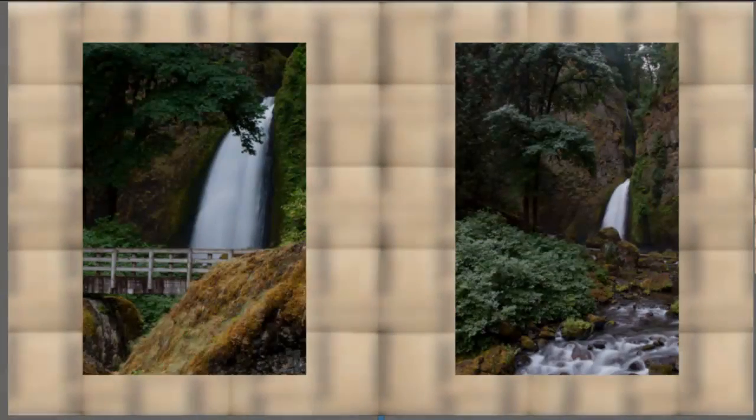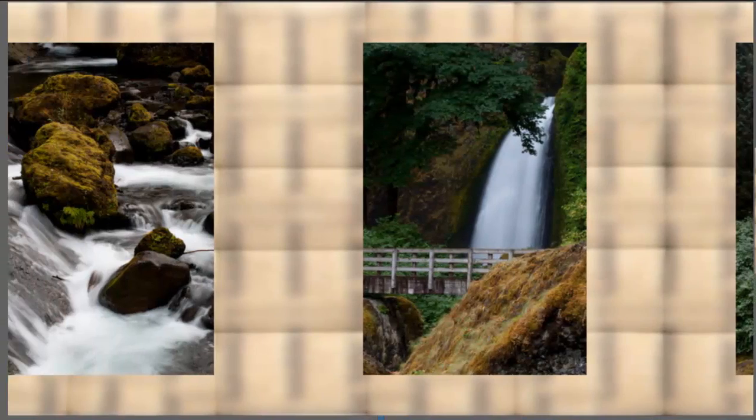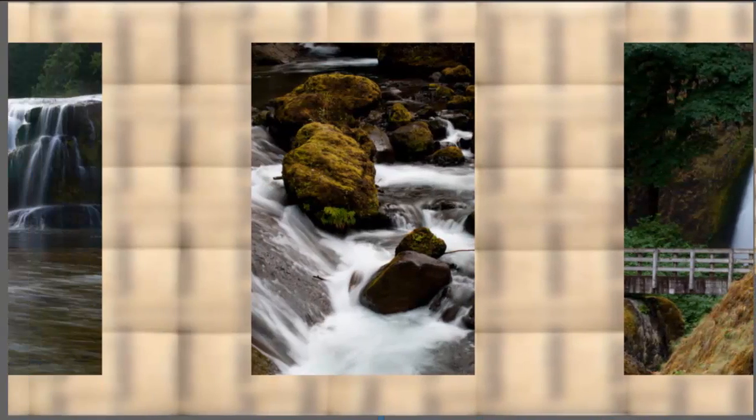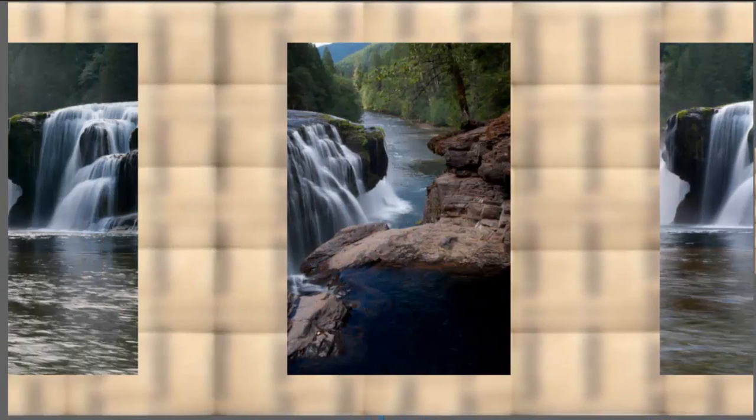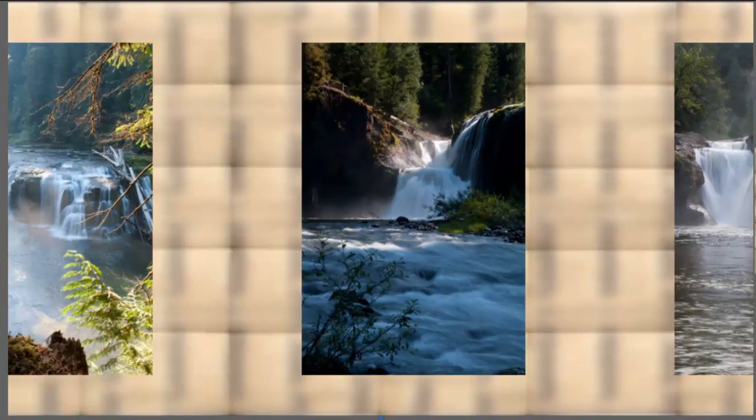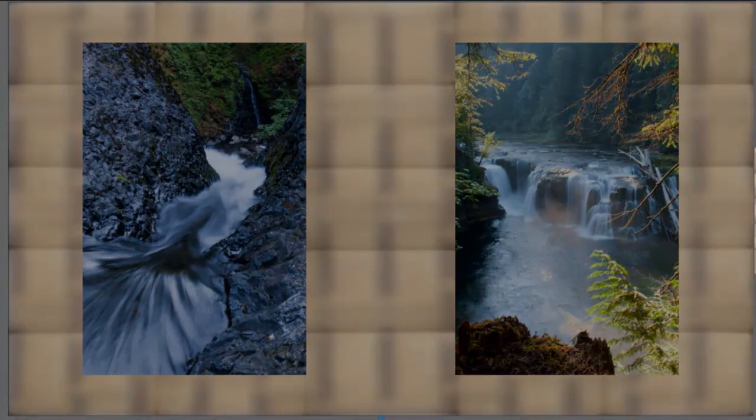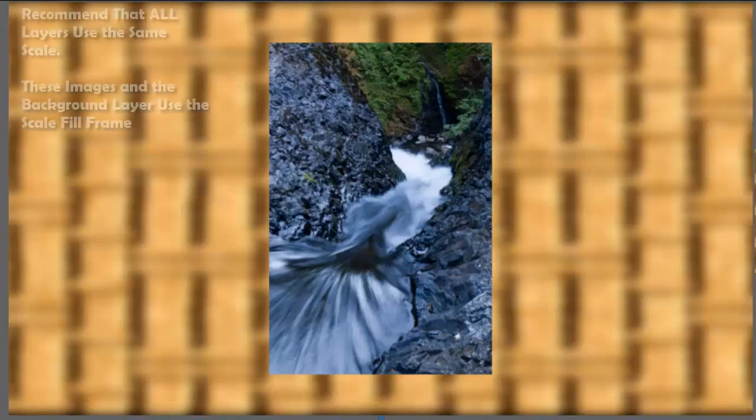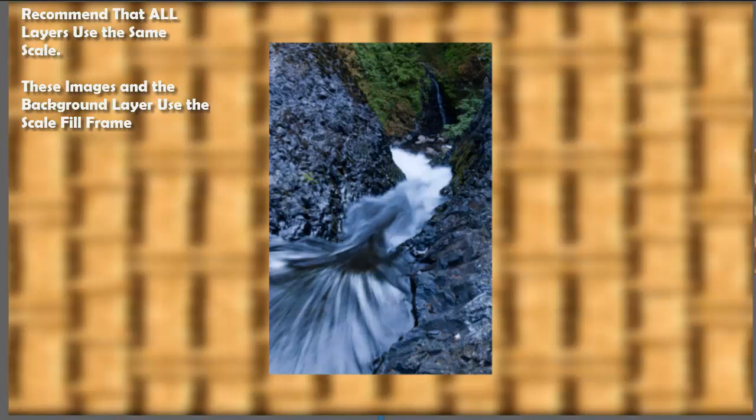Now the key to this is using each of the layers having each of the layers have the same scale as the background image itself. It makes it easier to figure out how to address the distance between the layers and the like if we need to and also other placement. So how do we go about doing that?